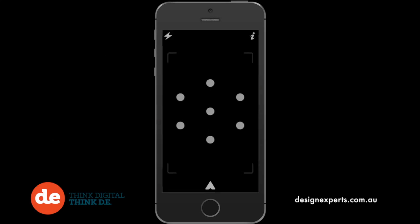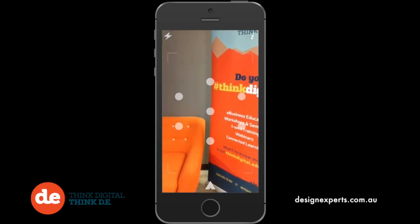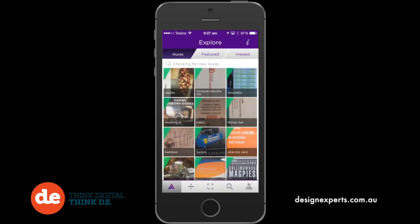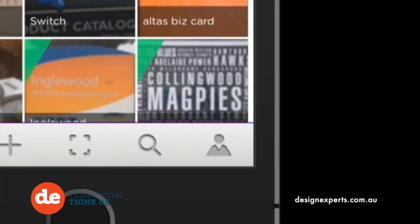After you open the app, you'll see a camera screen. Tap the Aurasma logo at the bottom of the screen to go to the menu. Tap the icon of the person in the bottom right corner.